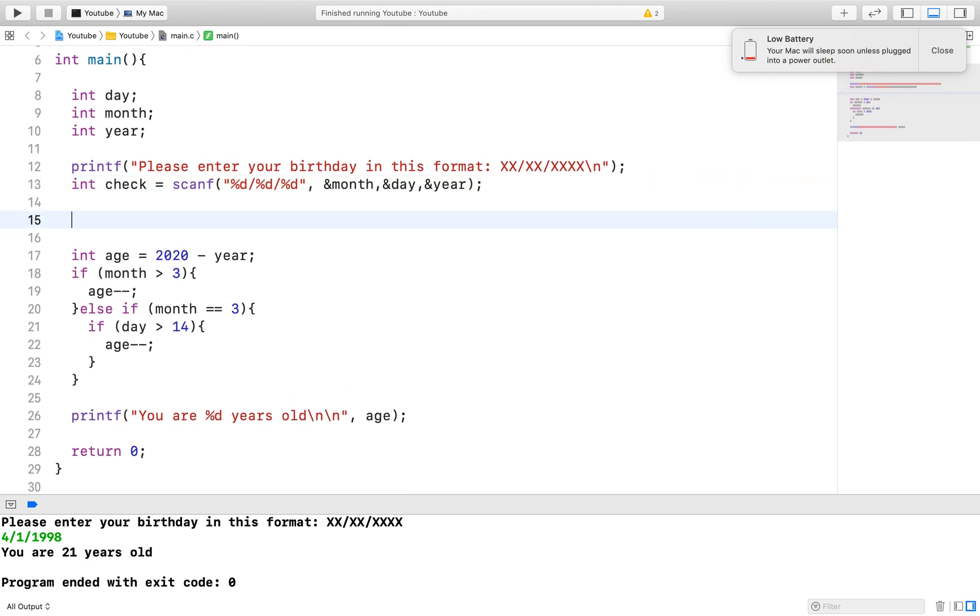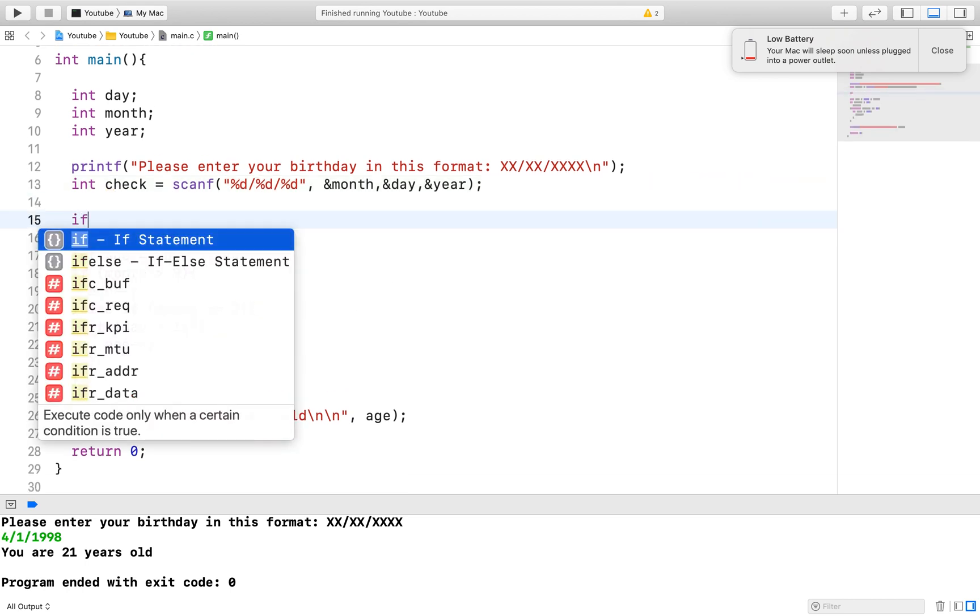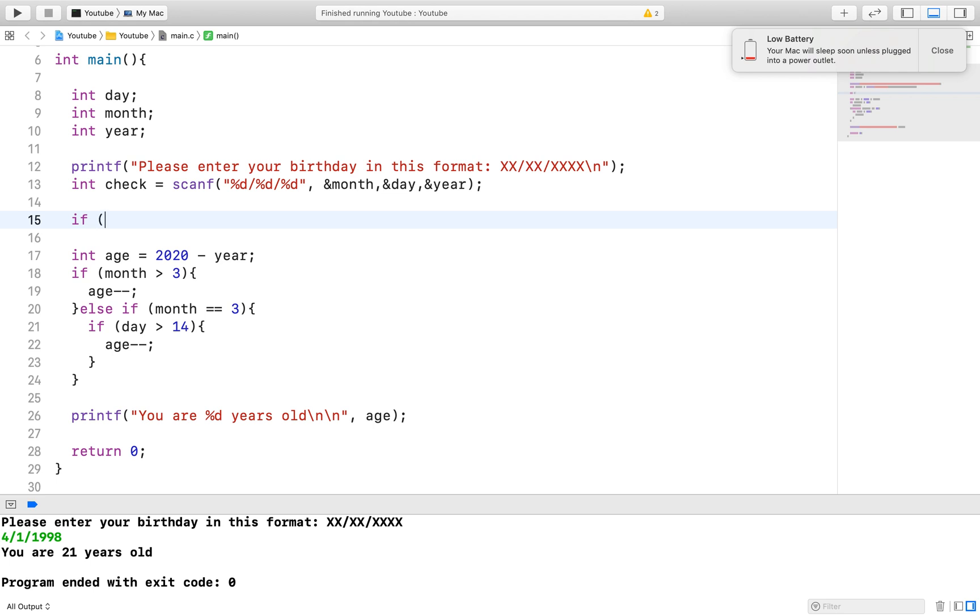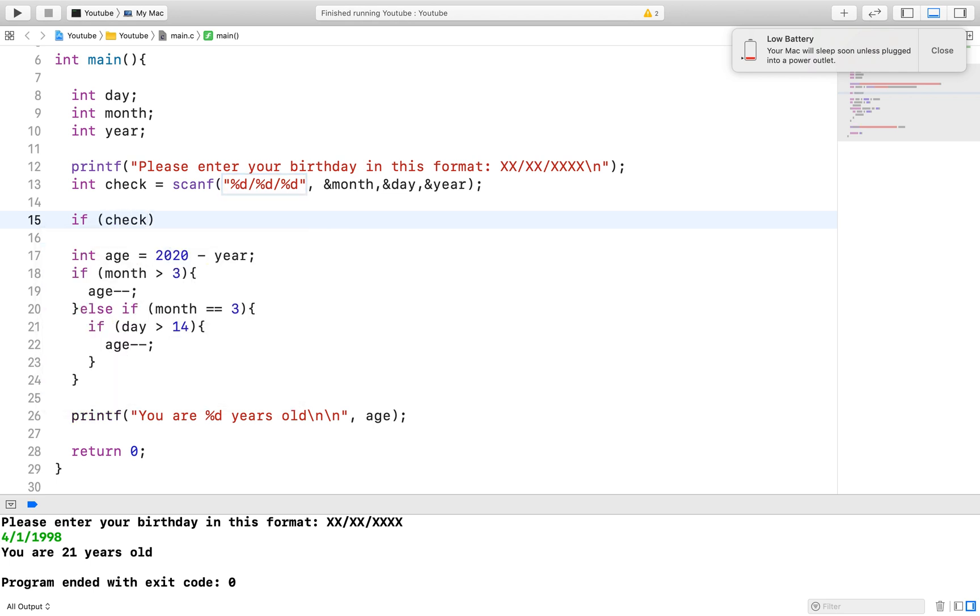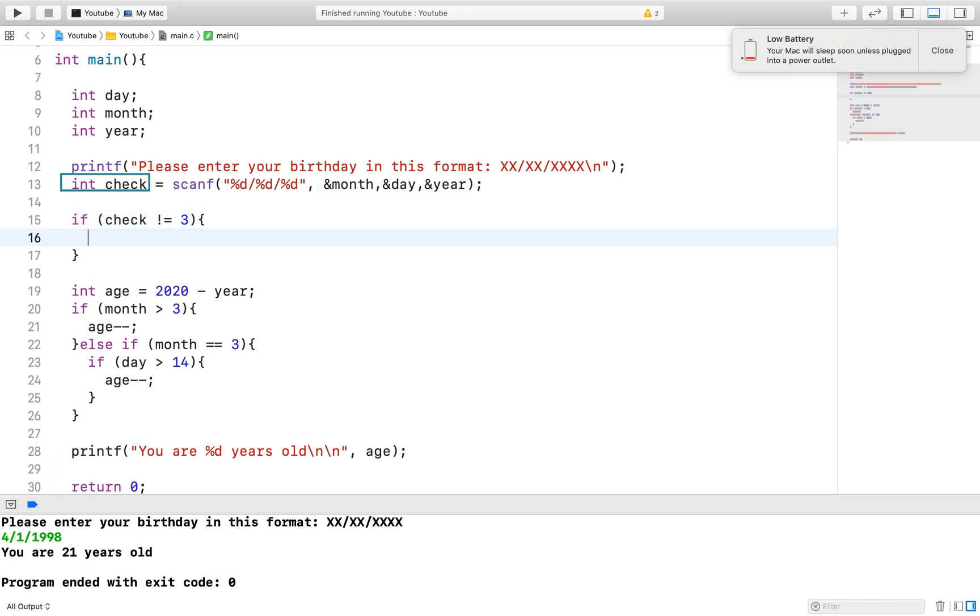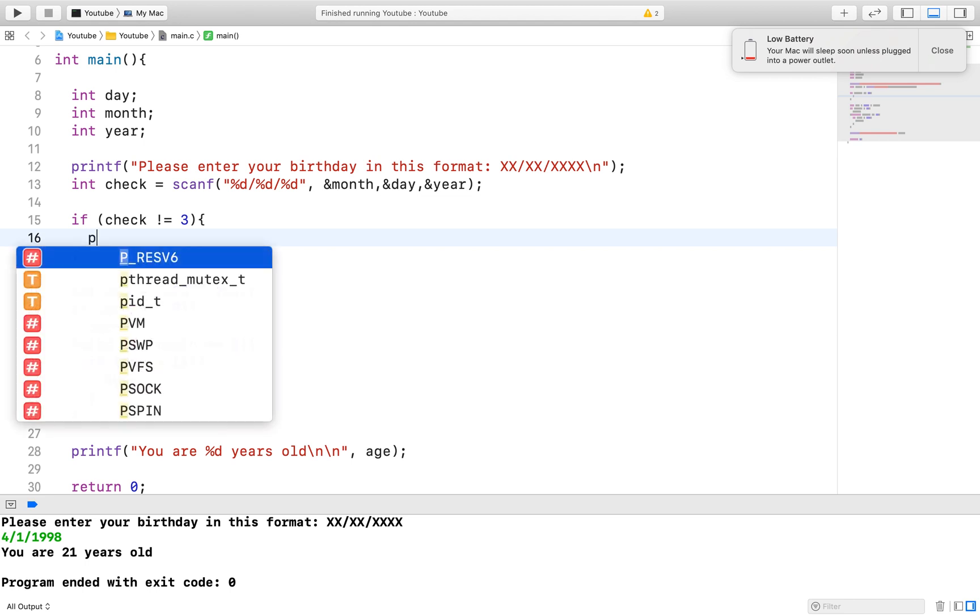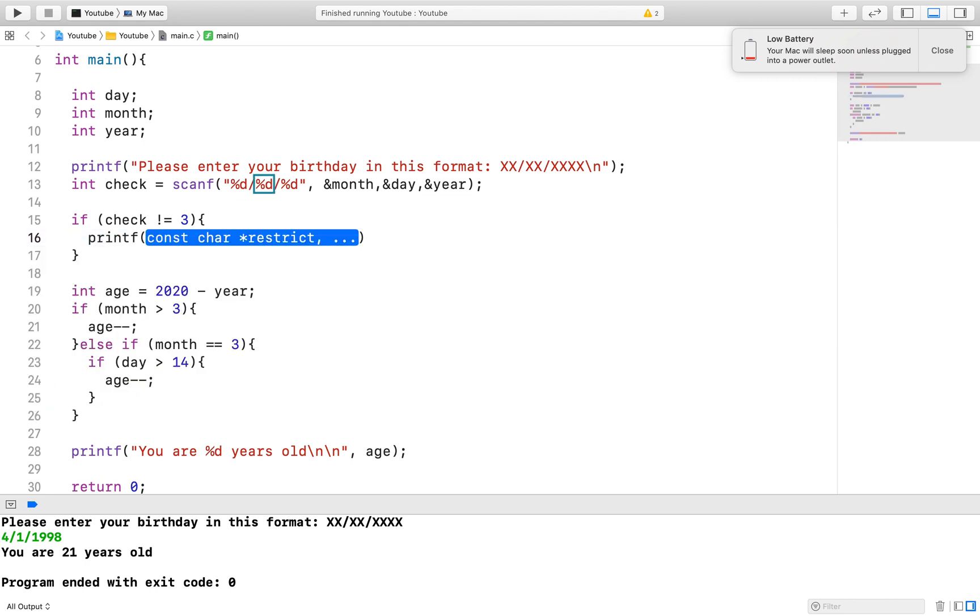Remember that with the scanf function, we specify what kind of value we will be expecting and then pass that value into its appropriate variable. If this is done correctly, the scanf returns one for that particular passing and it does that for every successful passing it completes.